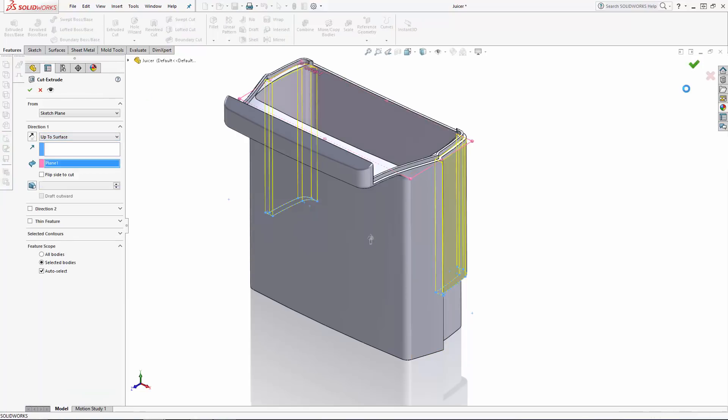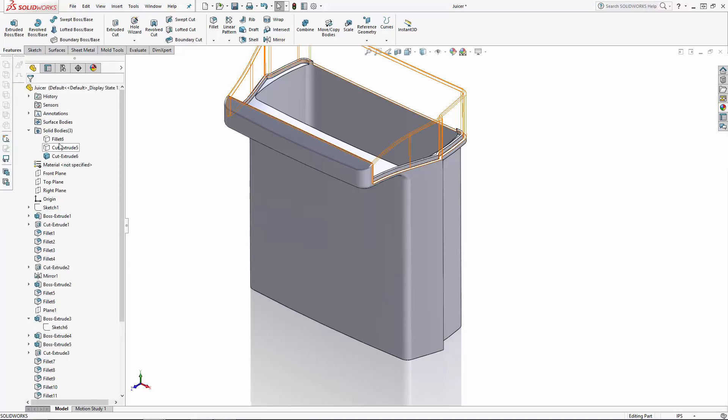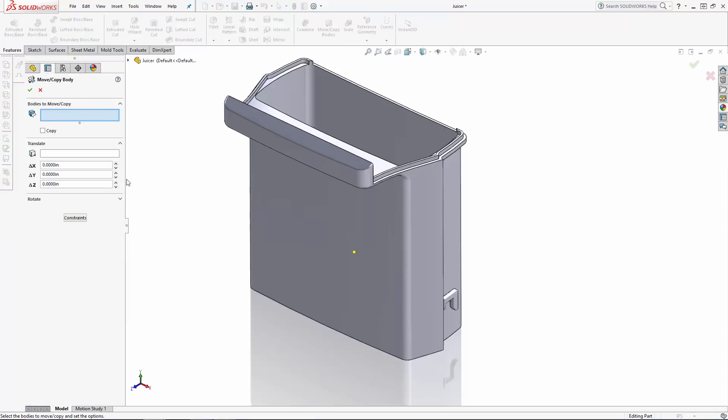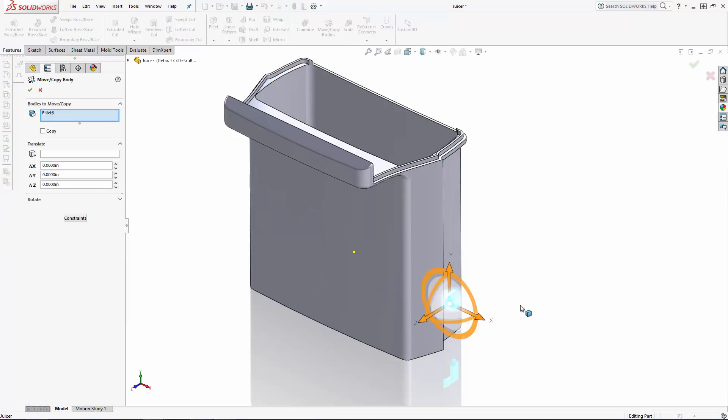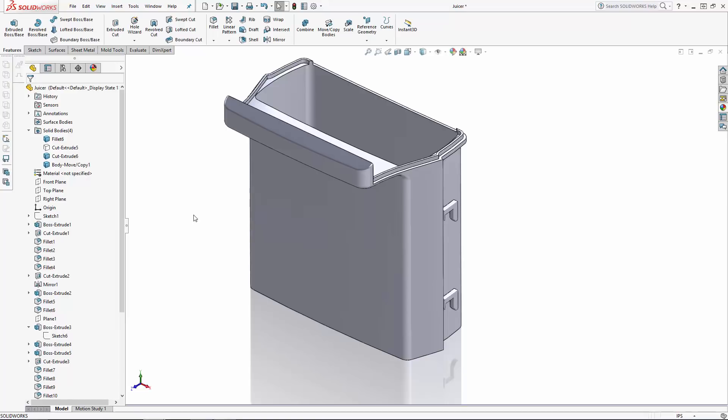Now with this cut added I can create a copy of this little lock to line up with the ridges inside of my refrigerator door. In the features tab navigate to move slash copy bodies. I'm moving this body up in the Y direction 5.9 inches and I'll ensure the copy option is selected and click the green check mark to create the copy.